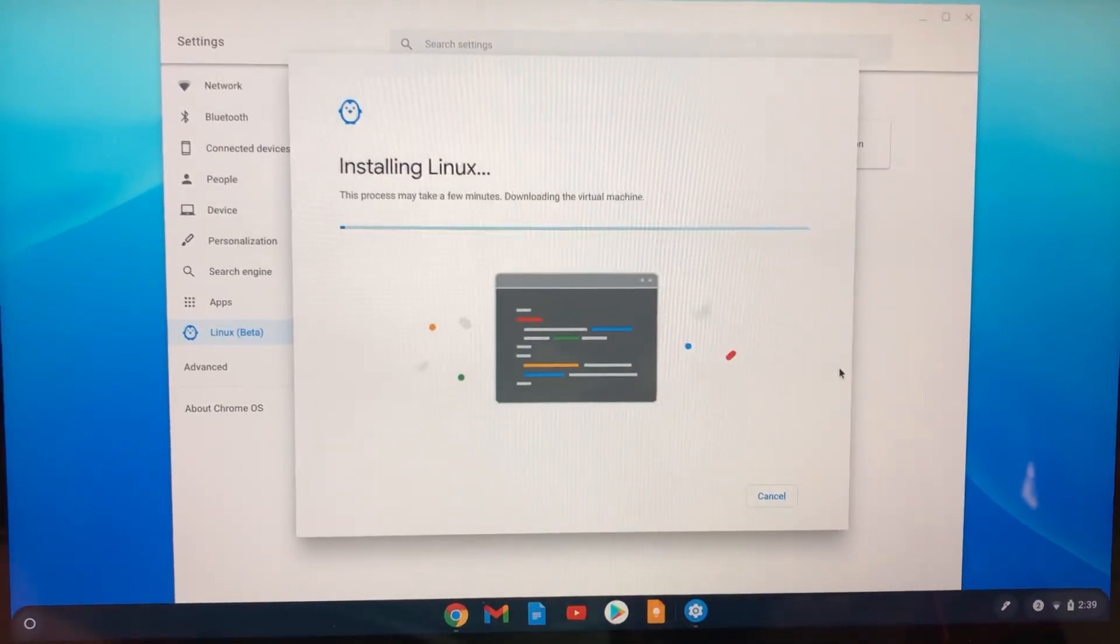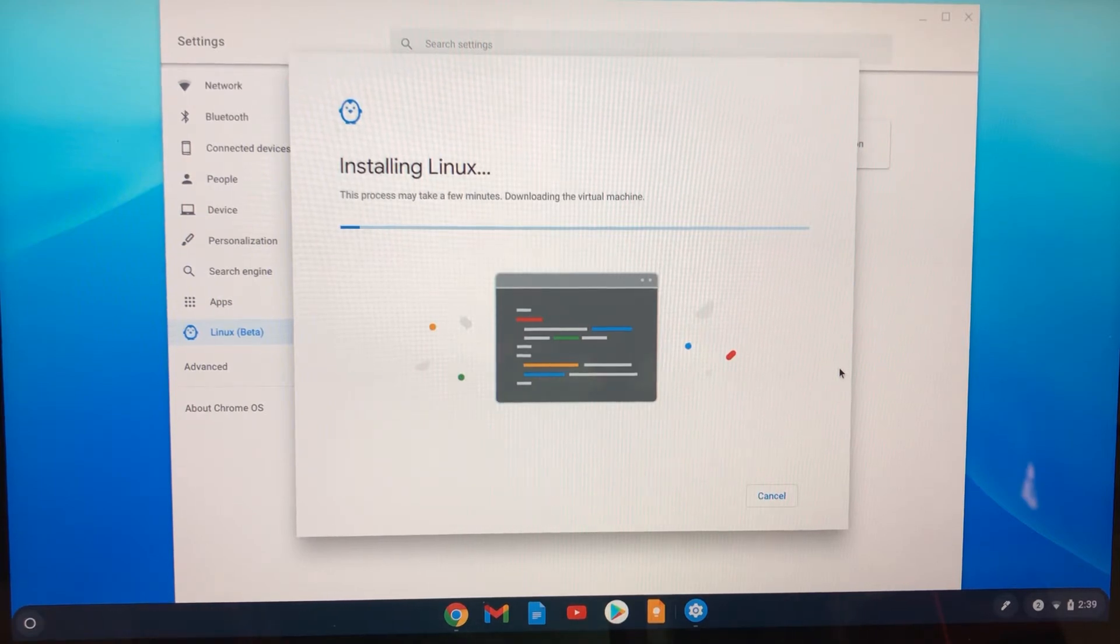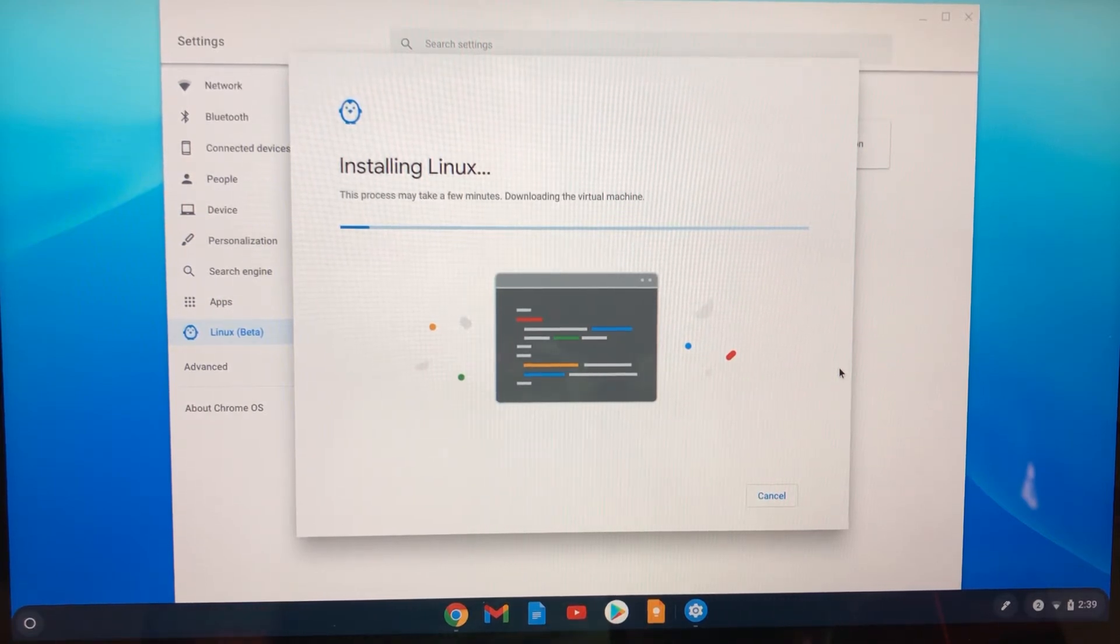Now it's installing the Linux. It's going to be 450 megs that it'll use on my device. Totally worth it. Now I can do development, everything on here, as well as the mining and everything else.